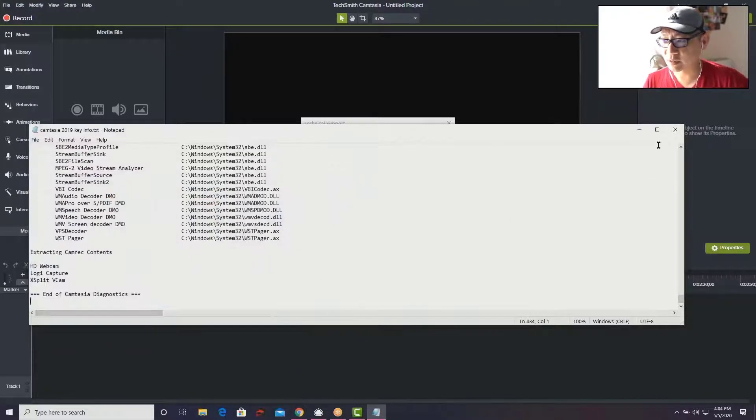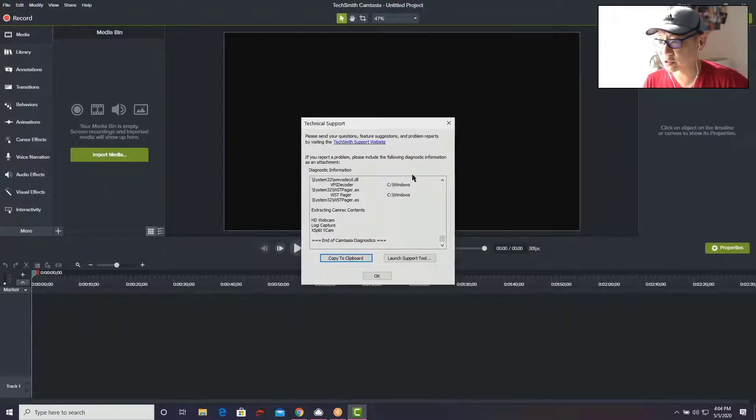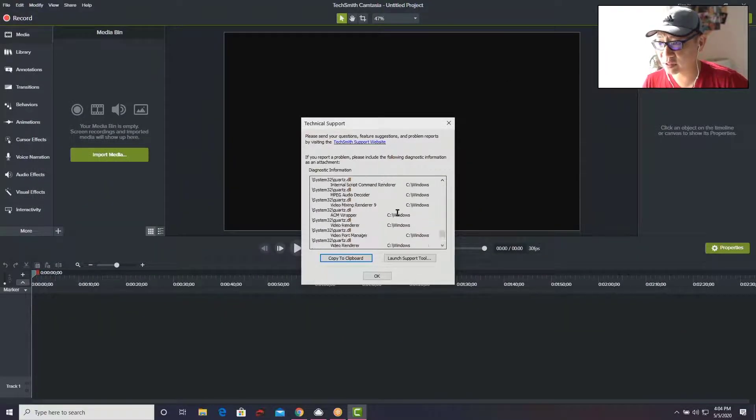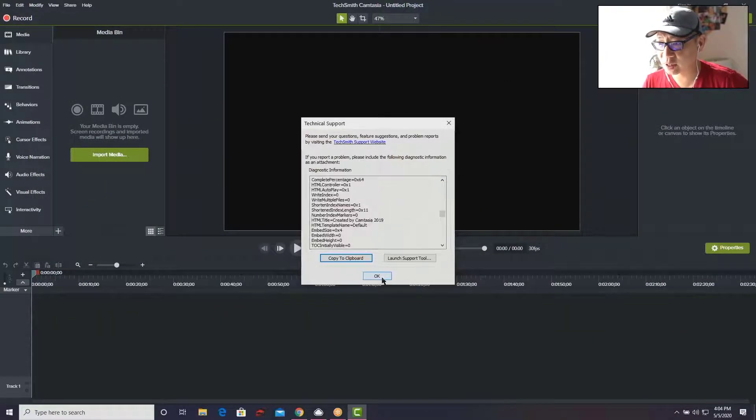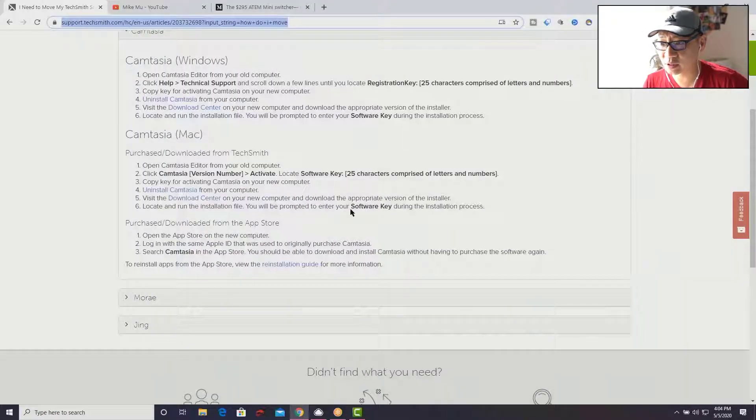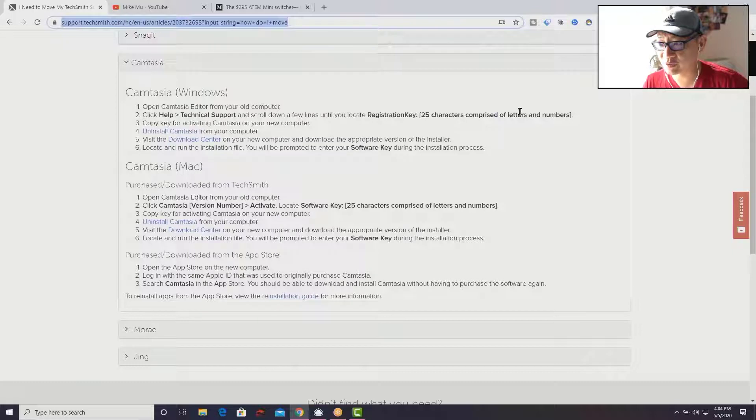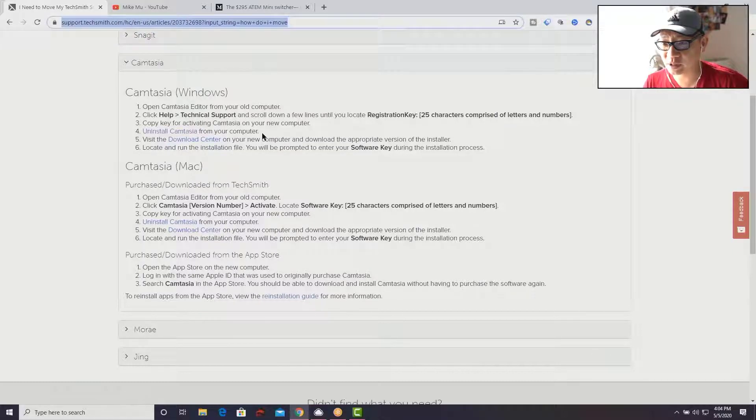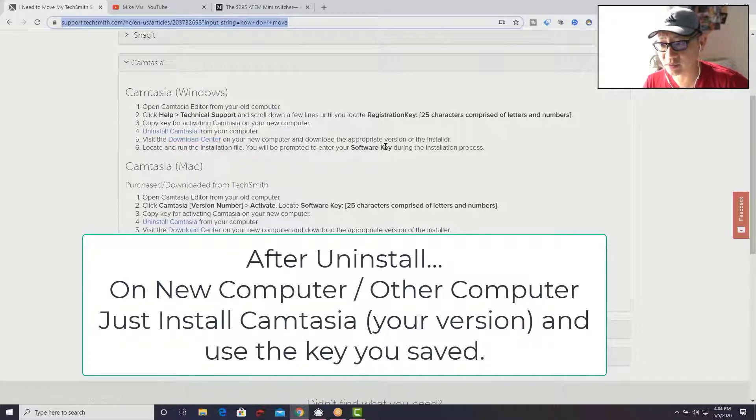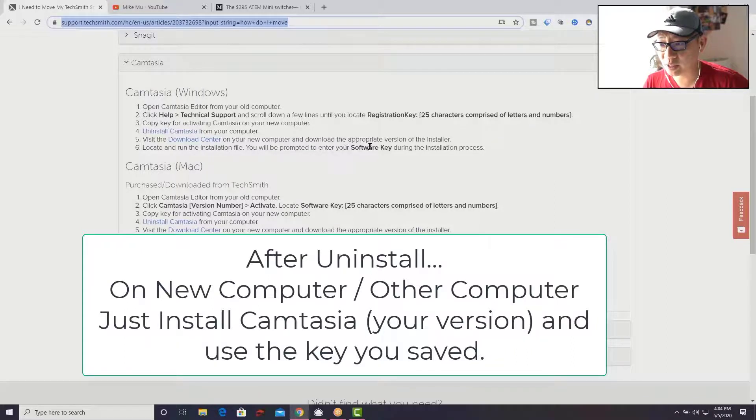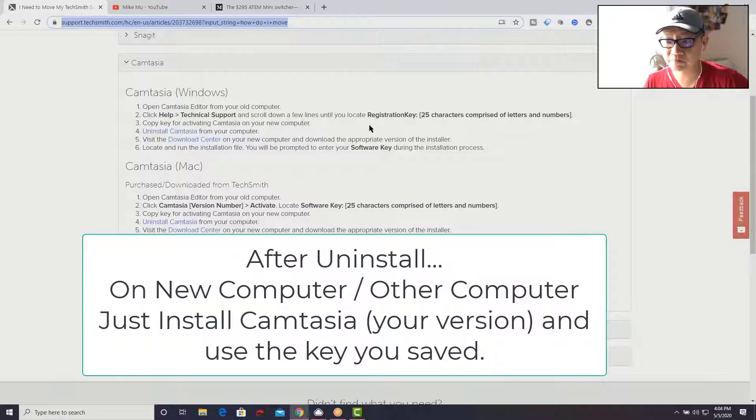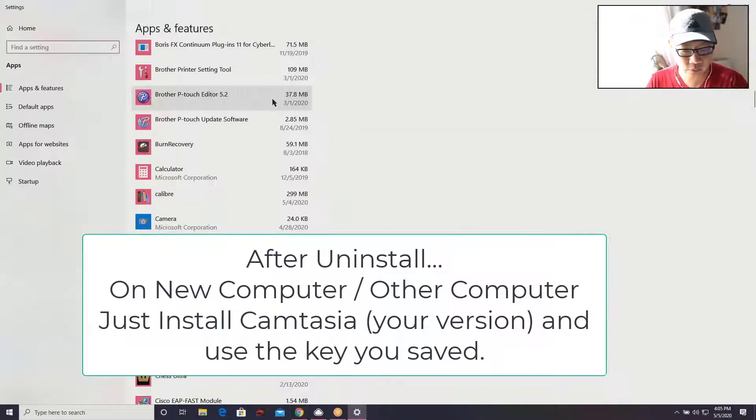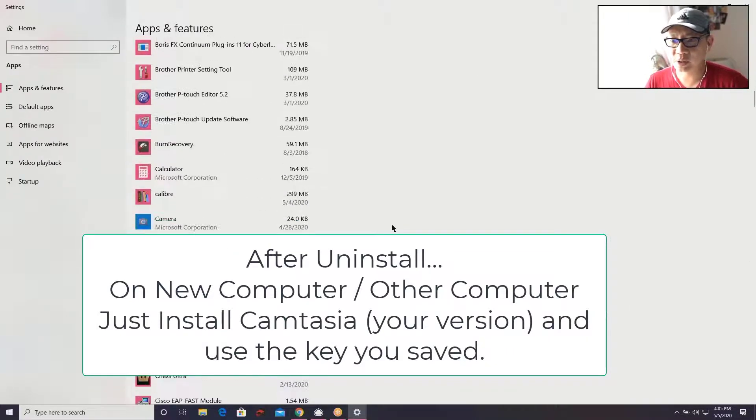Alright, now according to the instructions, after I get this information saved I can go ahead and uninstall Camtasia 2019. There's 25 characters - copy the key for activating, uninstall Camtasia from computer, then go to the download center and download the version, run the installation file. When prompted to enter the software key, I'll put in the registration key and that's it. Continuing, I'm going into Apps and Features of Windows.